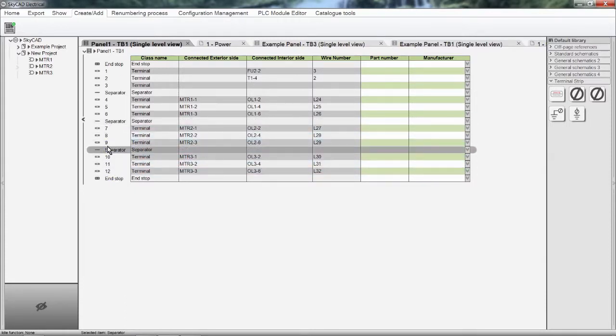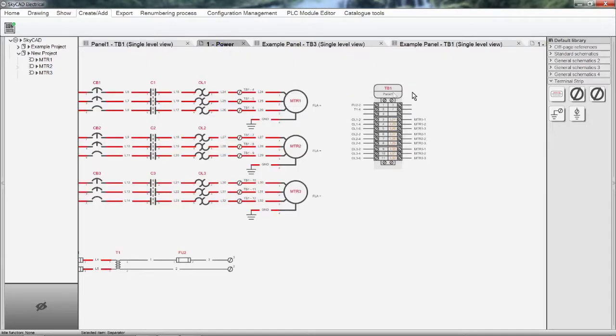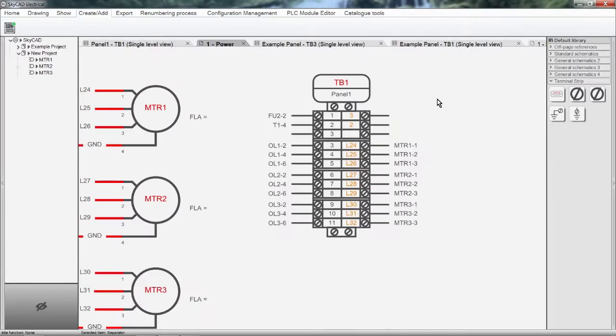These changes I made will reflect on the terminal strip layout automatically. As you can see, the spare terminal and accessories have been added.